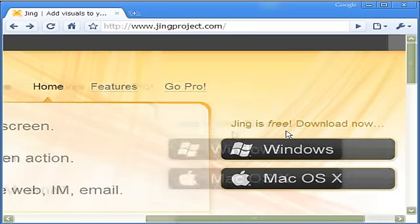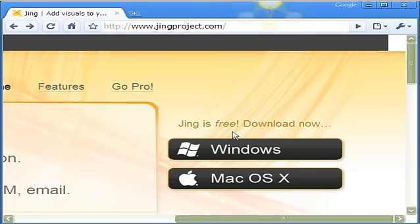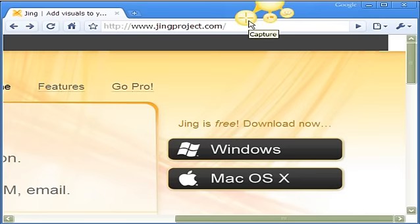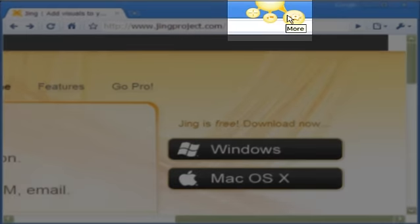Once you install JING, it appears like a half sun in the middle of the top of the screen. As you move your mouse, the JING sun branches into three rays. The left one is the all-important button for capturing video or static images off your computer screen.